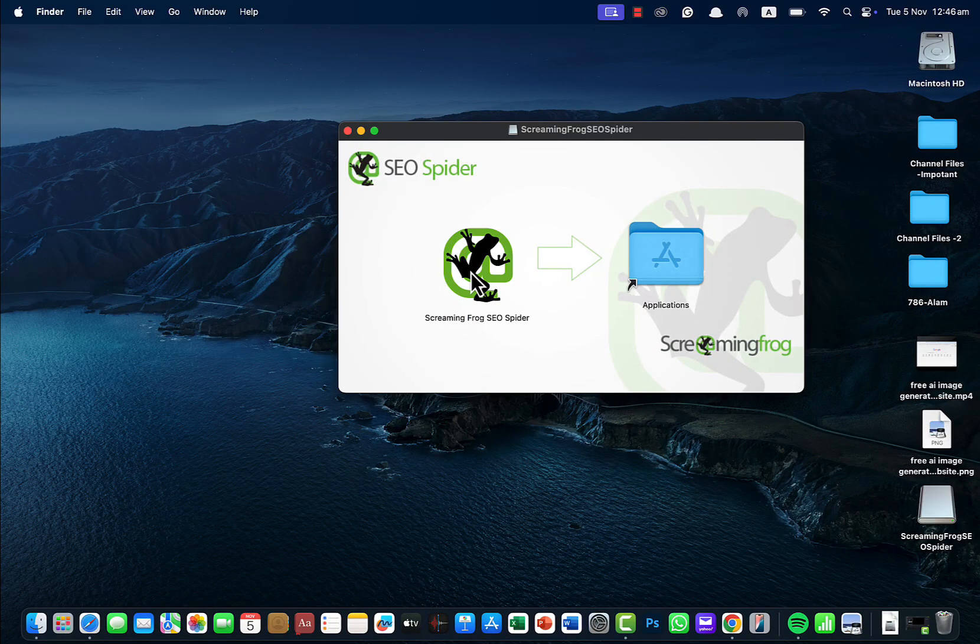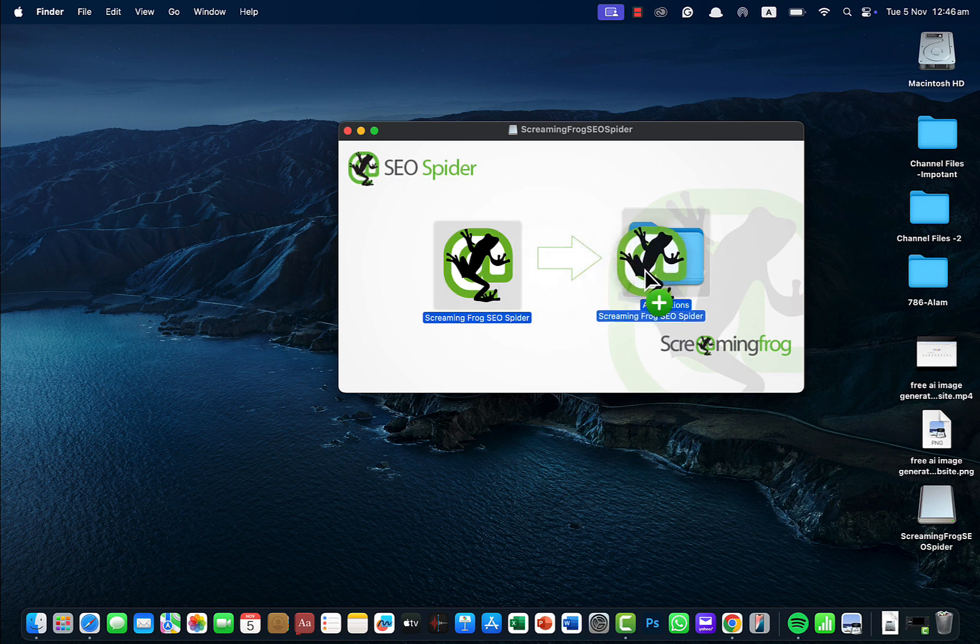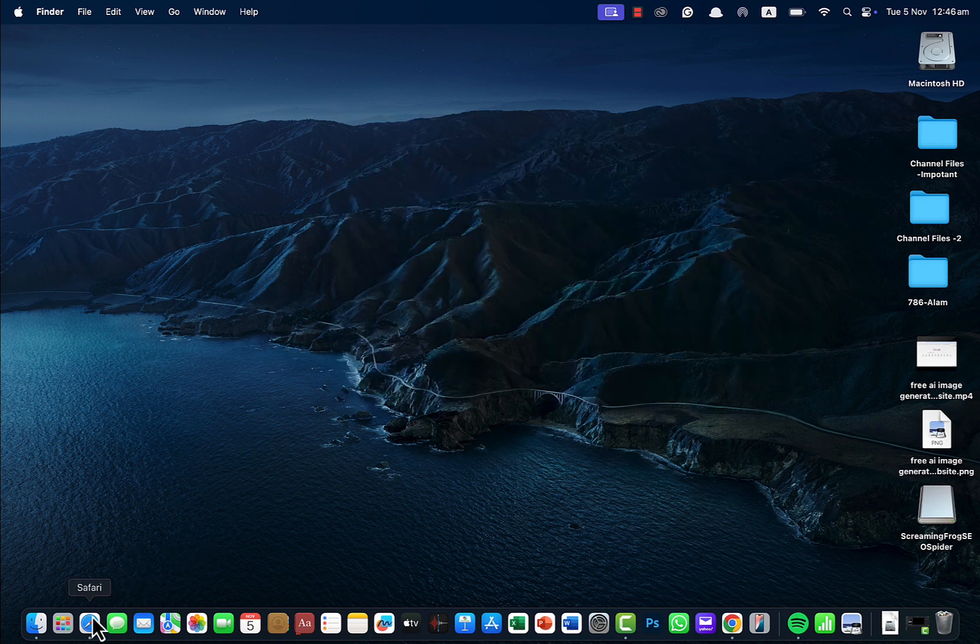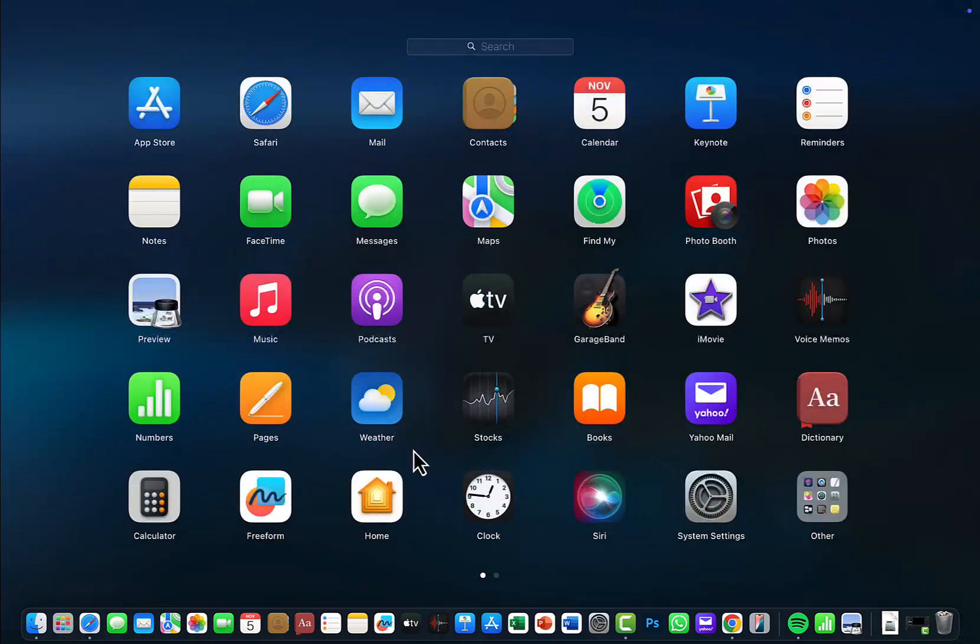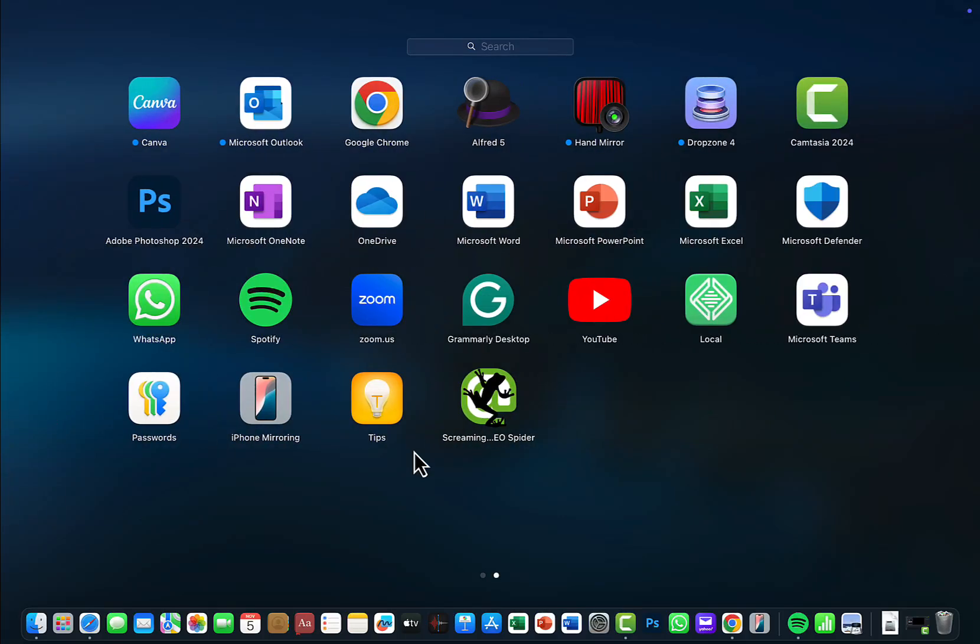Just drag and drop this application into the Applications folder and once this is done just go to your Launchpad.